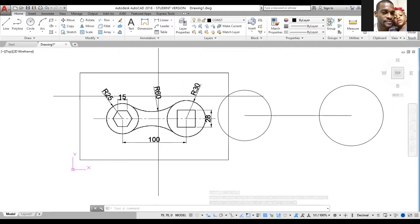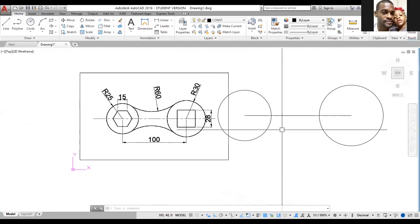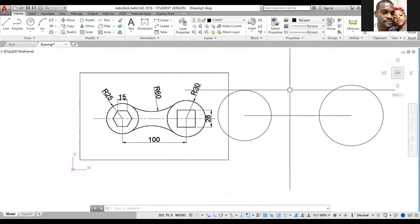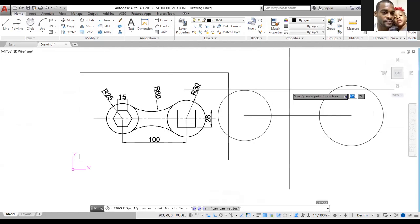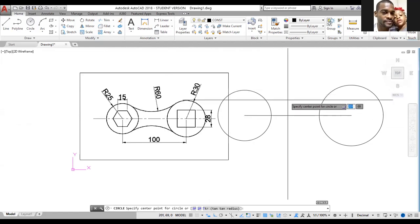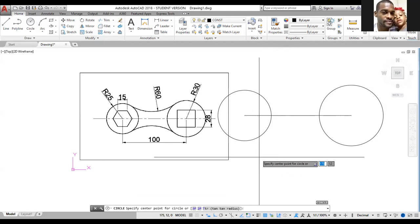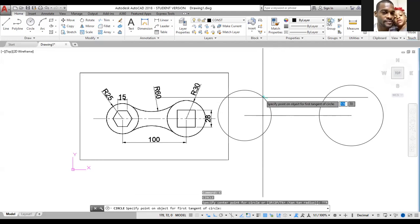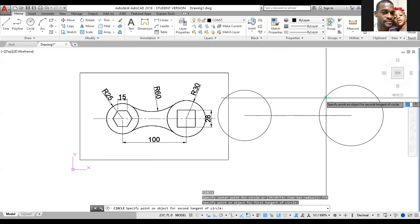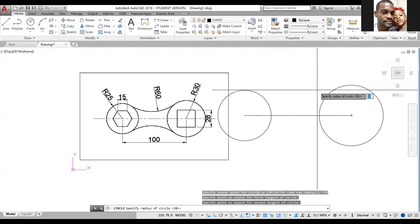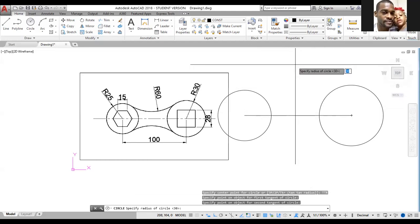Now, whether you want a hexagon or to draw the arc, type C for circle and press Enter. Choose Tan Tan Radius or click TTR — type TTR and press Enter. Go across to the left circle and left click on the circumference. Then go across to the right circle and left click on the circumference. Move the crosshair to the middle, type 60 for the radius, and press Enter.